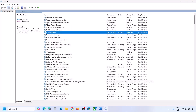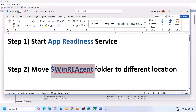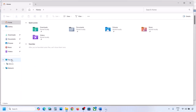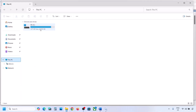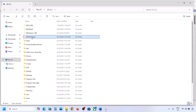Now you can try to update your Windows 11. If it's still not working, the next step is to move a folder to a different location. Open File Explorer, go to This PC, and open the C drive. Over here you can see the WinREAgent folder.